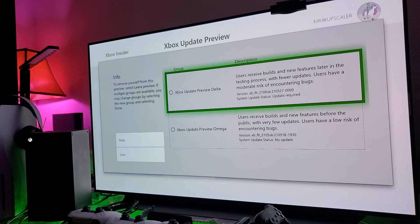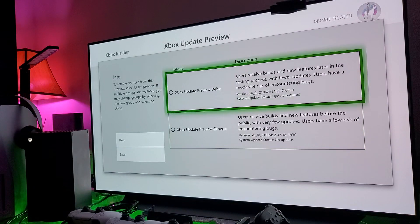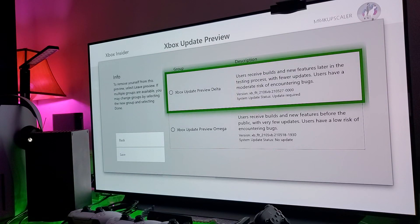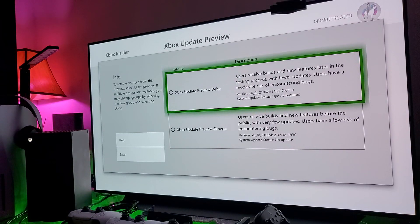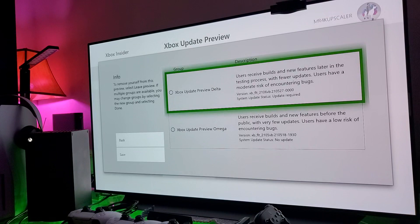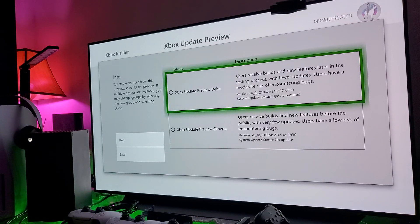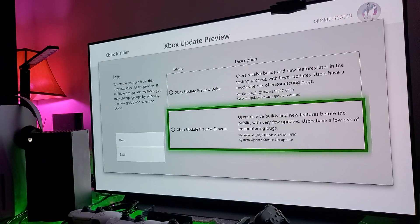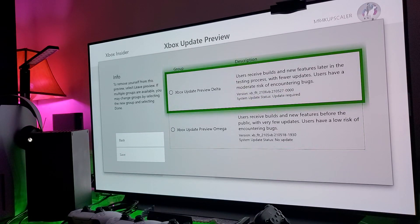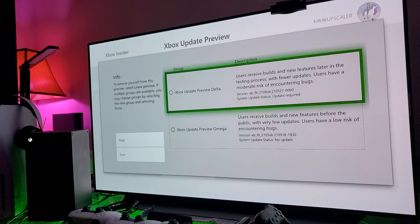There's two different groups. You got the Xbox Update Preview Delta, which you have to have like a level three to be able to get the updates. You just have to go through some forums and answer some questions. And this is the Preview Omega. Users receive builds and new features before the public with very few updates. Users have a low risk of encountering bugs. Users receive builds and new features later in the testing process with fewer updates. Users have a moderate risk of encountering bugs.